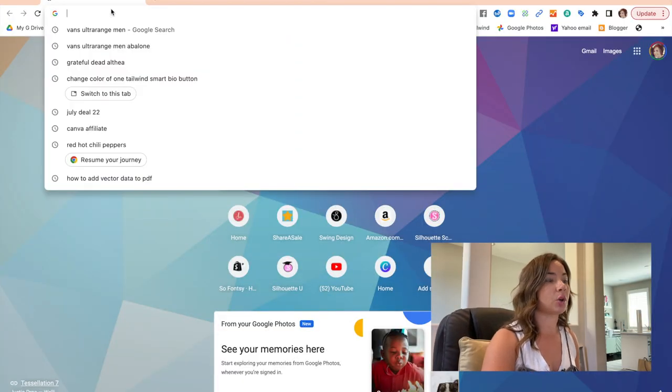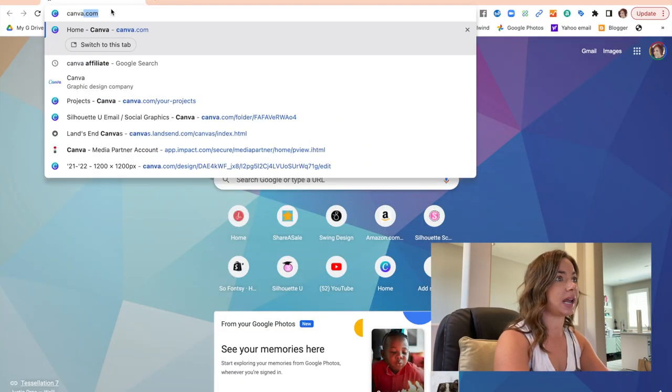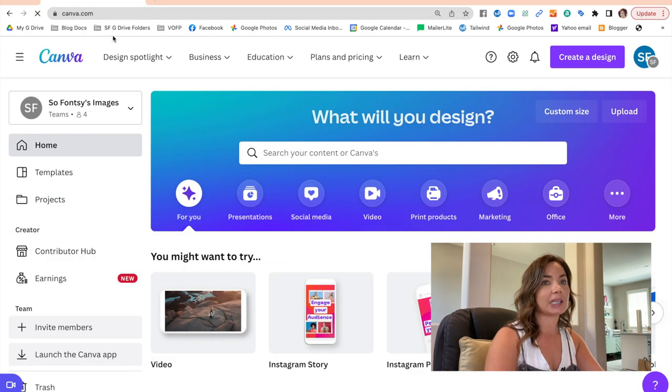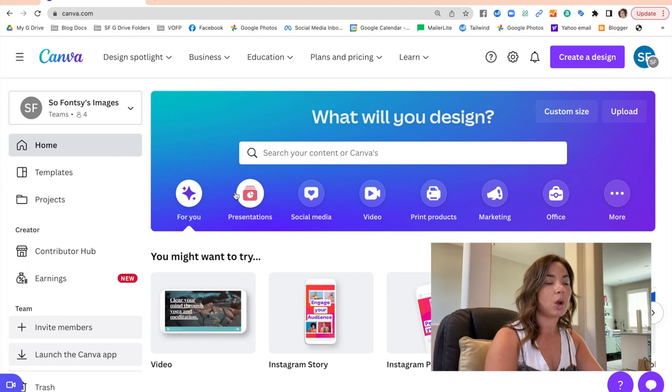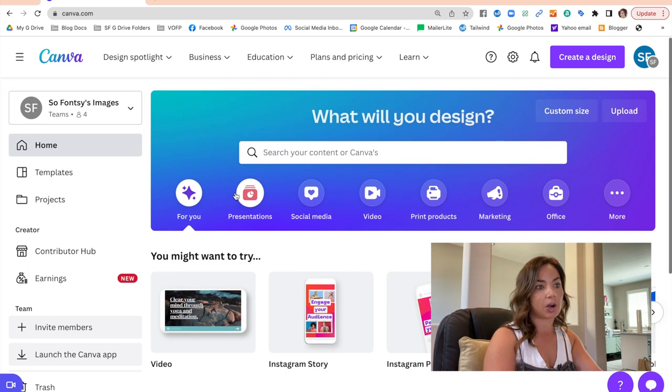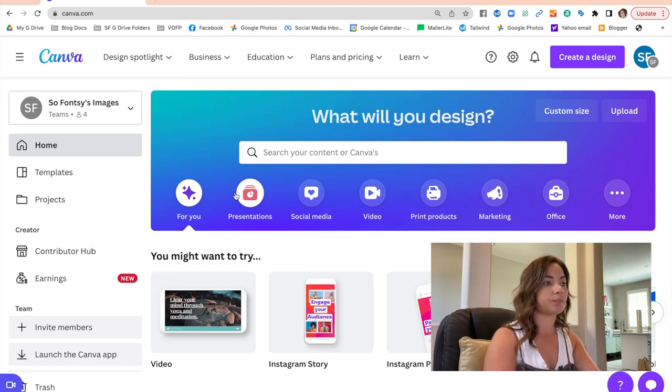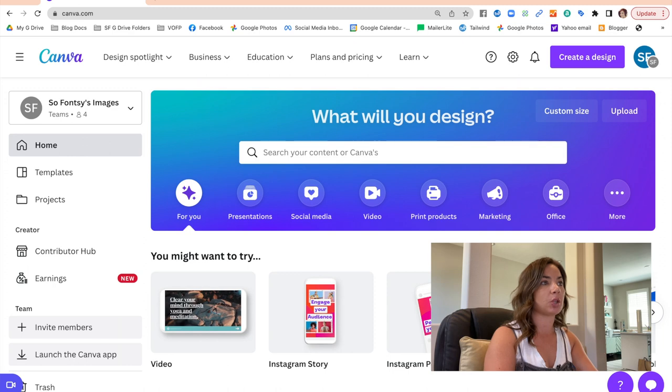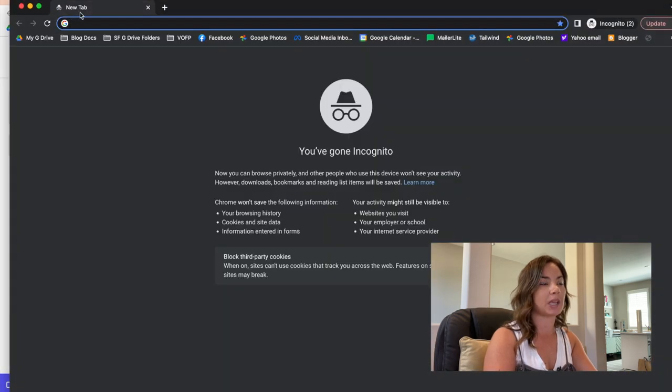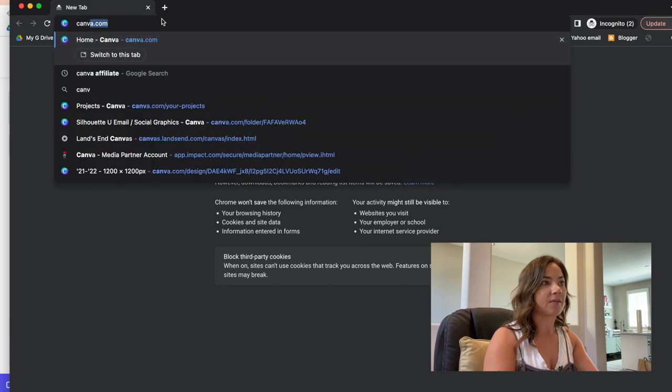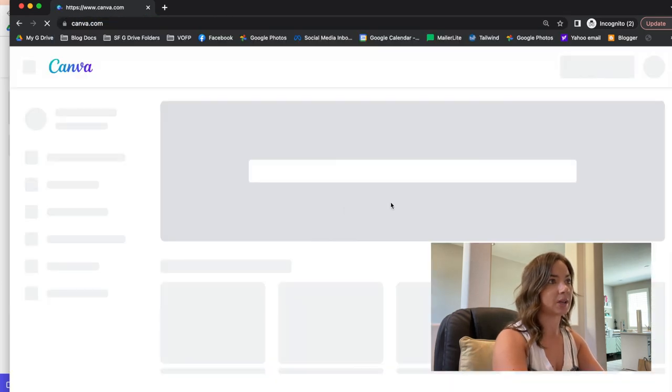So we will switch over here to the computer and just go directly to Canva. Now I'm going to put a link to the website in the description for you. What you'll see is I already have an account—I have a pro account, which is a paid version—but you can do this on a free version as well. And I'm gonna open up an incognito window so that I have that free option and you'll be able to see that you can do it in there as well.